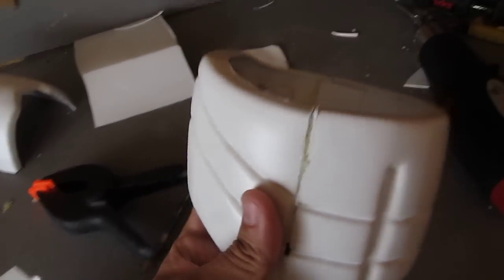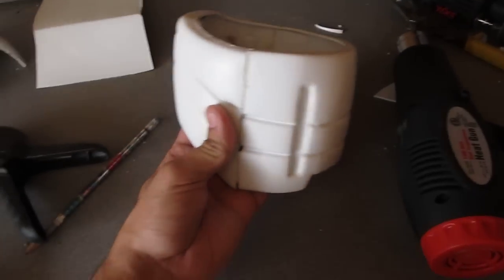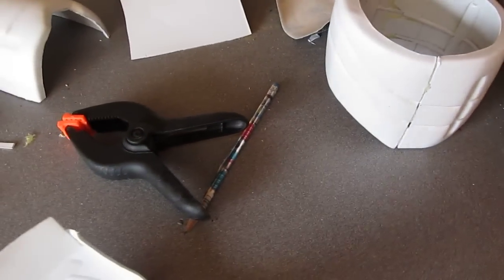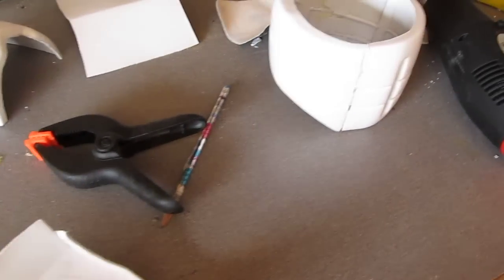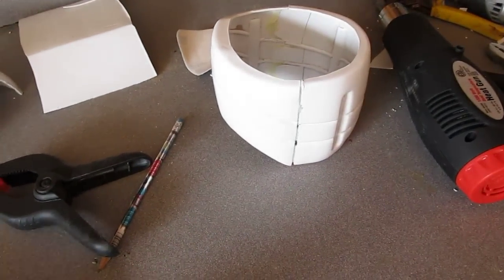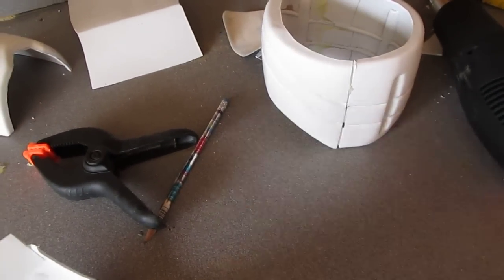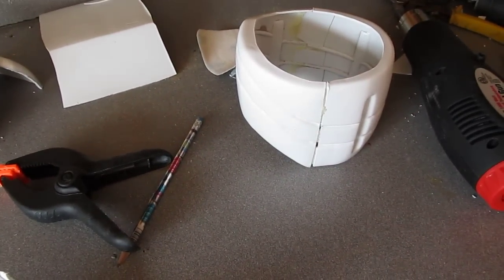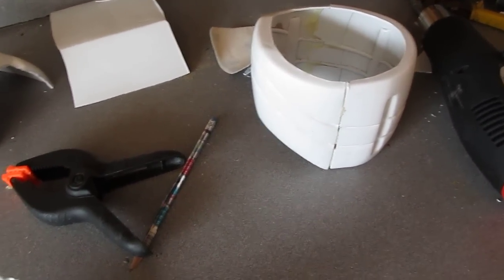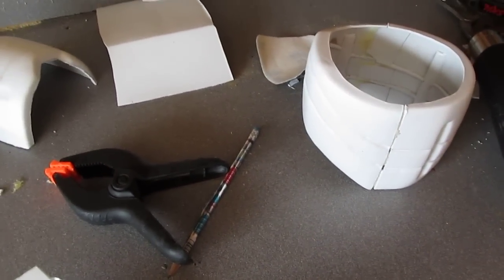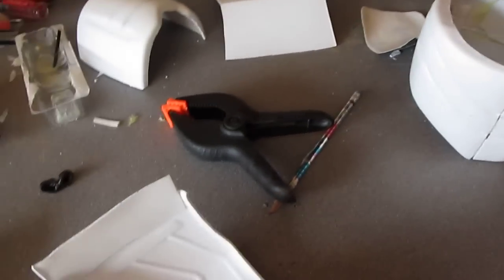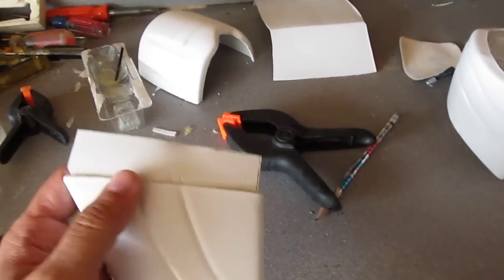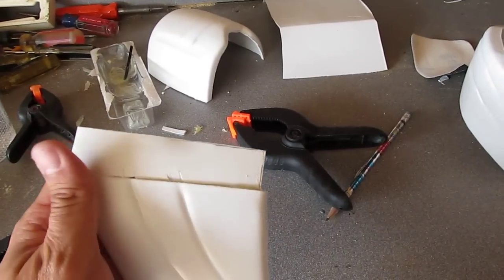I don't do Bondo on anything anymore. It's fragile and Bondo was meant to go on auto body parts and not move. Armor is going to be banged around a lot more so I use DEVCON so that it stays harder than the plastic that you're filling in around it.